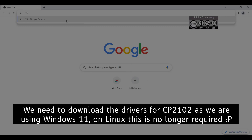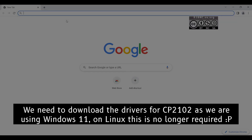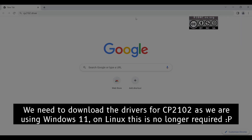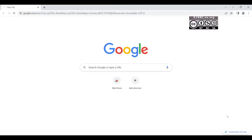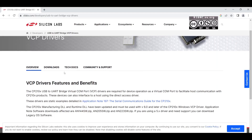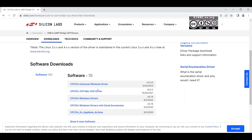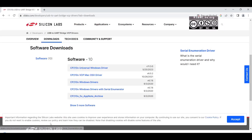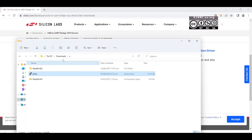We also need to download the drivers for the USB serial CP2102, as this is required for Windows 11. I will be linking the download link in the description of the video. Click Universal Windows Driver and then extract it after you download.